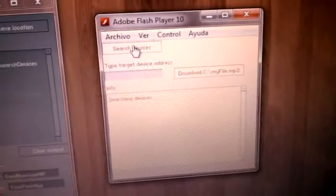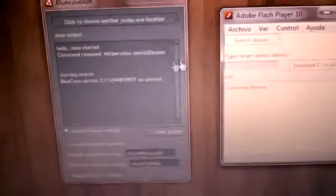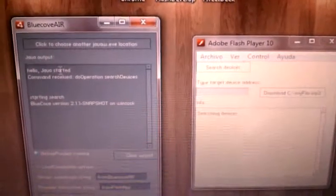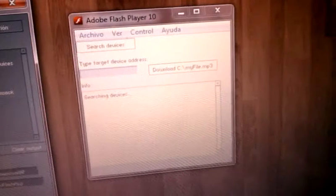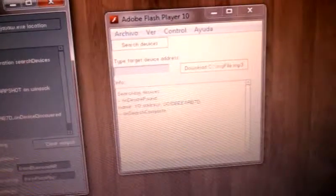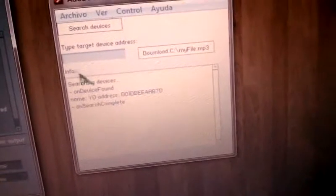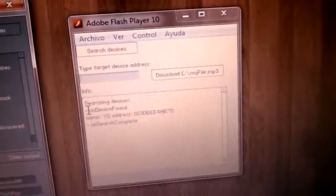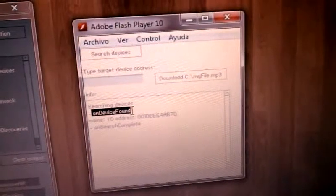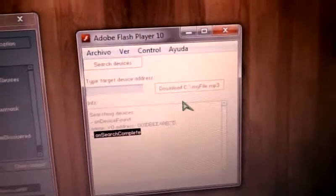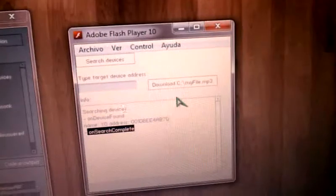Now press Search Devices. We see some Java text tracing here that tells us what's going on. We'll wait a bit till it finds something. Here it is. We have two events: 'On Device Found' and 'On Search Complete' that let us know when the searching process has ended.